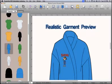The Realistic Garment Preview provides visualization at your fingertips, allowing you to preview your embroidery on popular items to decorate, such as robes, onesies, caps, and aprons in different color variations.